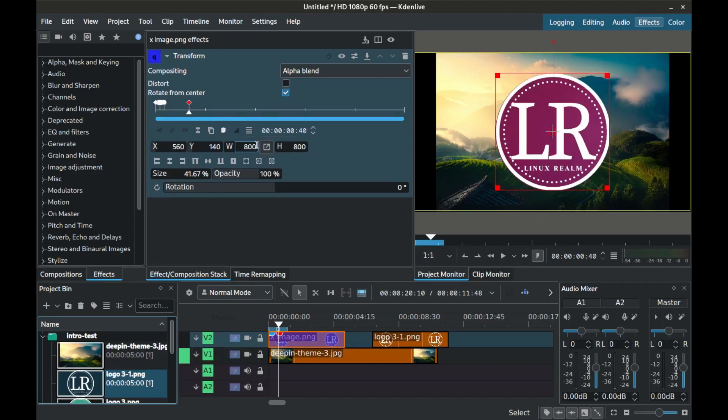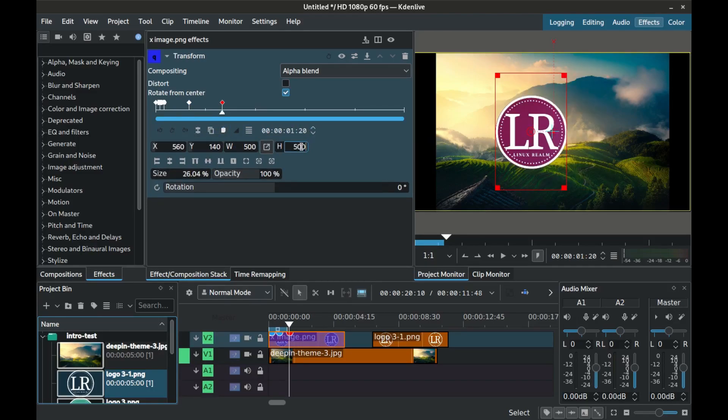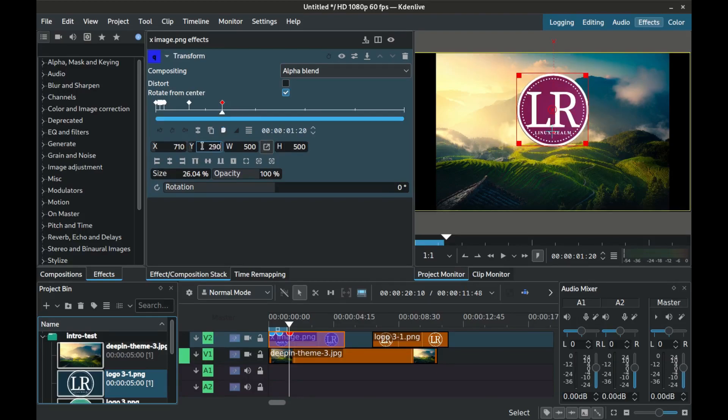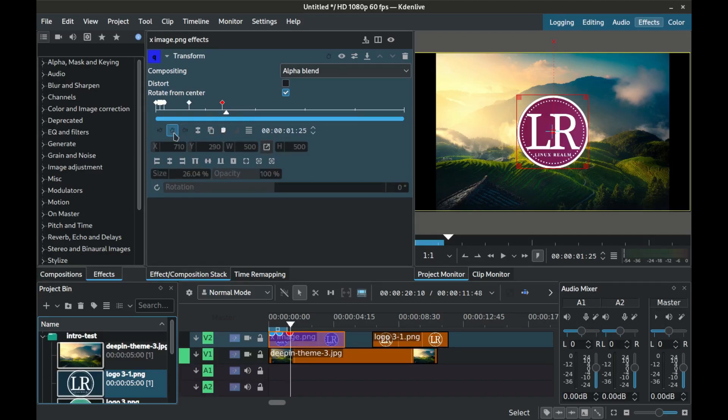For another 30 microseconds we create the fifth keyframe and set the size to 500 by 500 with X coordinates at 710 and Y coordinates at 290 and interpolation to linear.